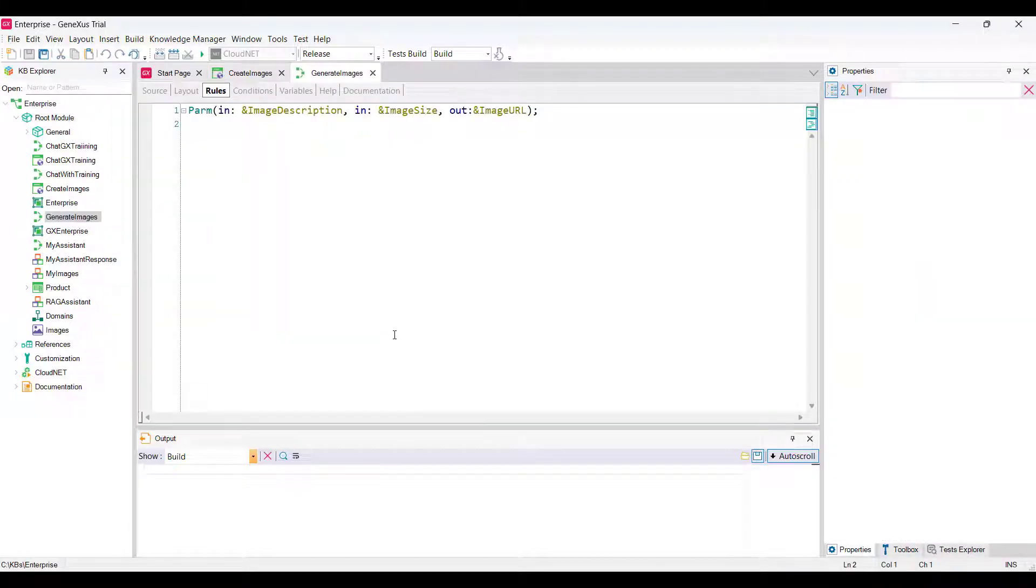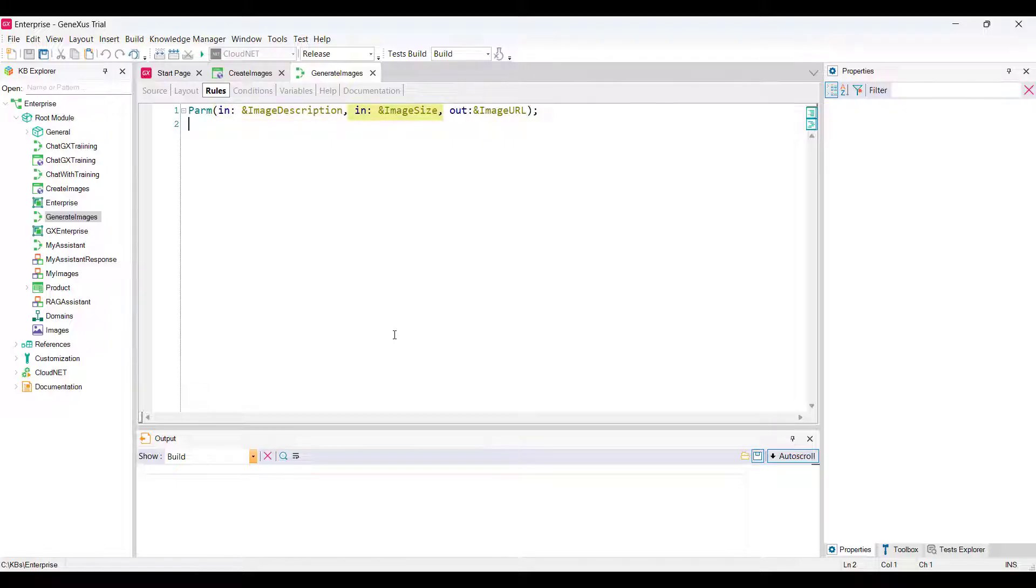First, we declare the PARM rule to receive the description and size of the image and return the URL of the generated image.